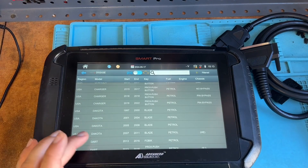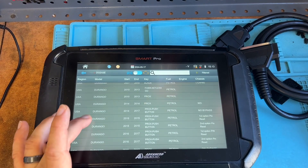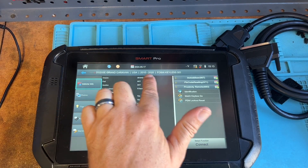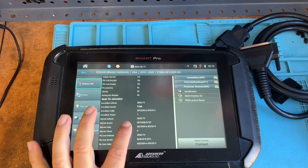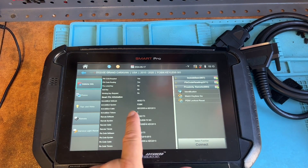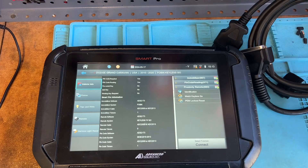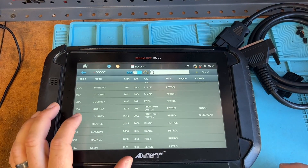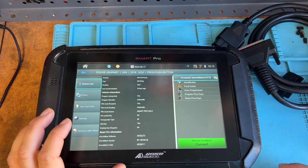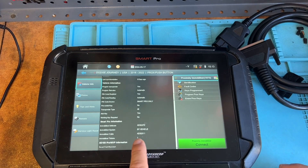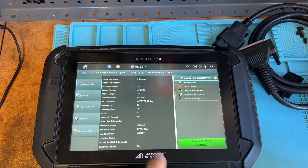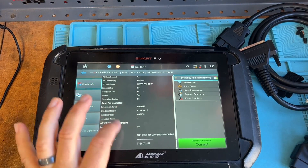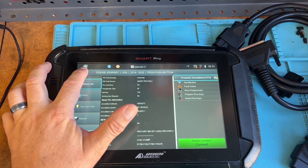Let's look at a Grand Caravan. This is always a tricky one because it's a 2010 through 2020. It uses a mobilizer cable — just a standard one because it's a 10 through 20. And a Journey — same thing, it shows a mobilizer cable, again the ADS20 or ADC20.